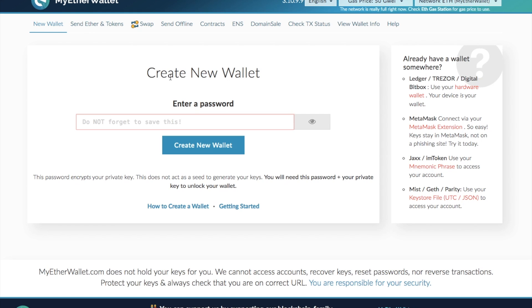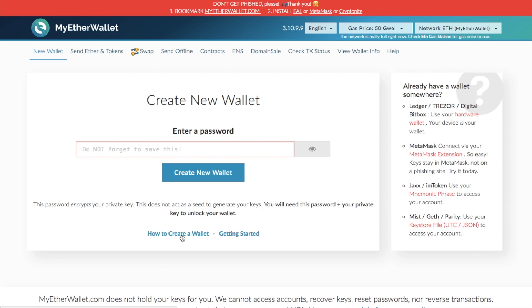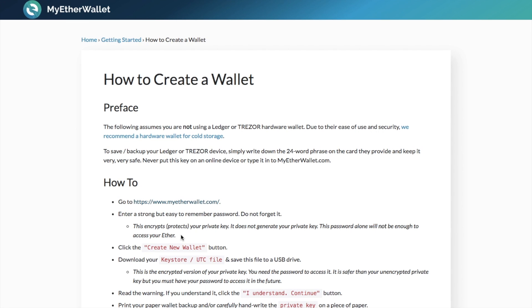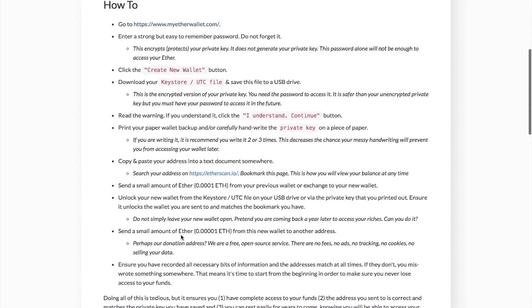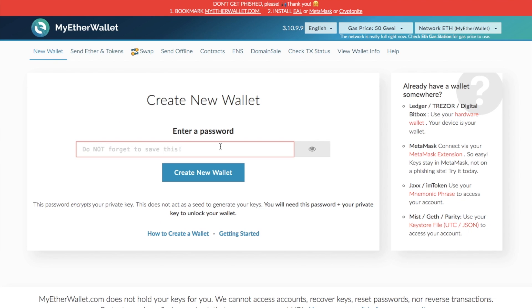What we're going to do now is take you through creating a new wallet. Here you can see you have the create new wallet section, and MyEtherWallet have some really good help in here as well. The first thing we need to do is enter a password to create our new wallet. This password is really important — make sure you remember it. They cannot reset your password for you, and if you lose this password you will lose access to this wallet.